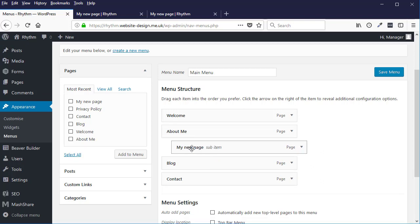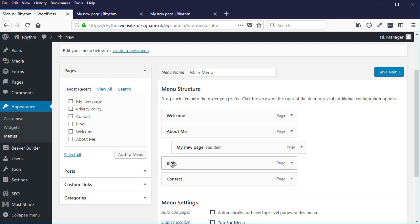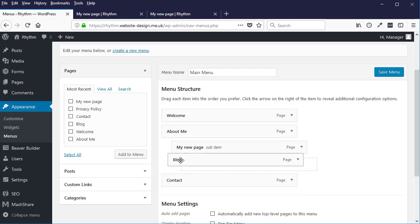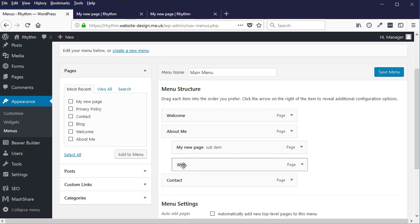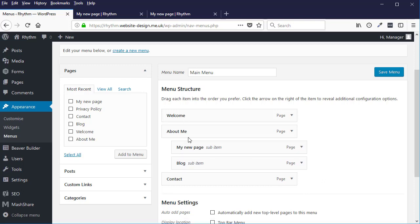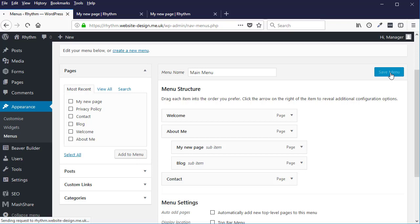So this has now become a sub-page of the About Me page, and so you can move pages around like that and create sub-pages. So like that, for example. I'll click Save and show you.